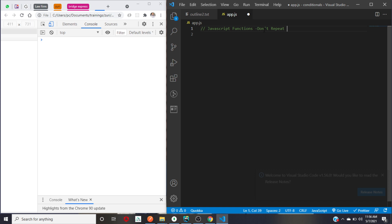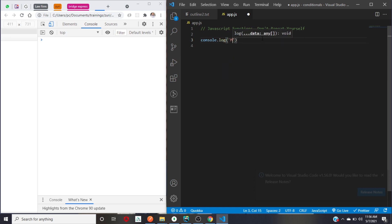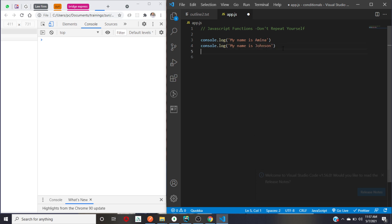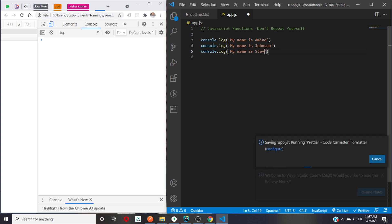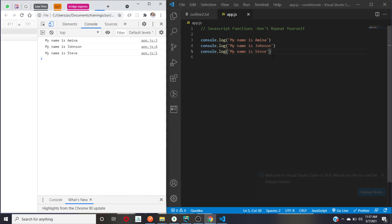So you don't need to start writing console.log 'my name is Amina' and then write it again to say 'my name is John' and again 'my name is Steve'. You don't need to do all this. It works, but it's not efficient if you are writing a really complex application. So I want to quickly turn this into a function.